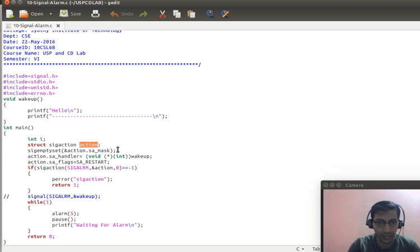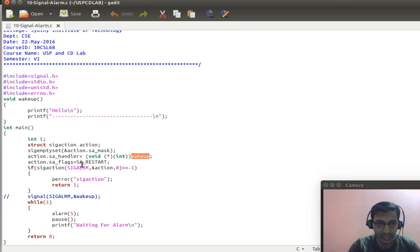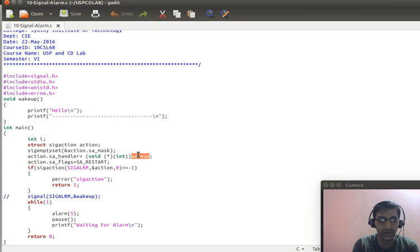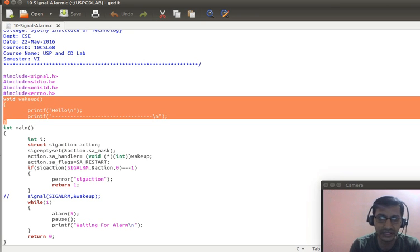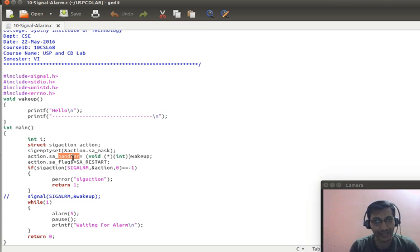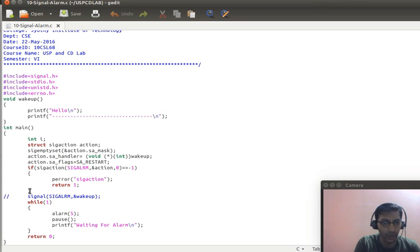We clear the action using sigemptyset and attach a handler called wake_up to this action, then call sigaction. This means: if the SIGALRM signal is raised, I am telling the operating system to execute the function called wake_up, which is defined here. When you want to handle a signal, you register the handler with the operating system and specify the set of tasks to perform when that signal is raised.